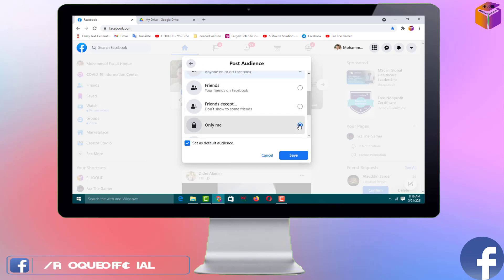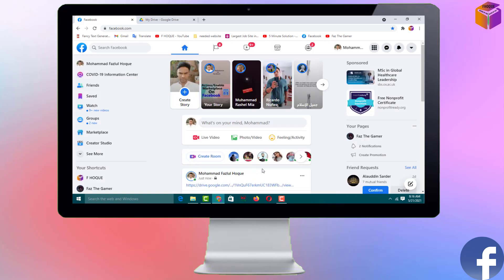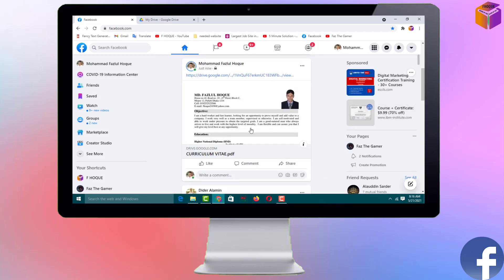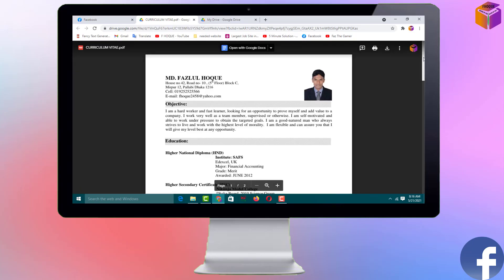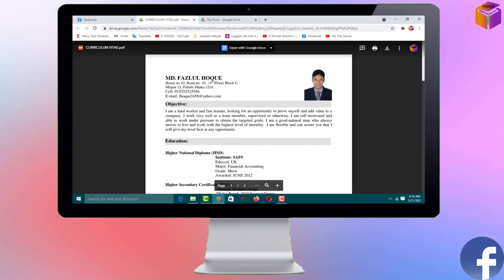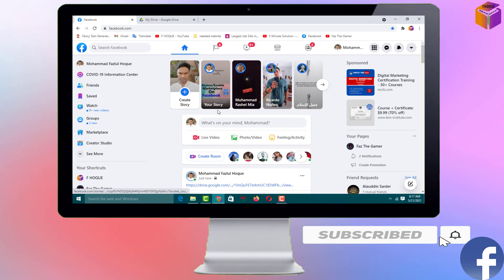I want to make it 'Only Me' because this is a demo. Click 'Done,' then simply click 'Post.' See, it has been posted. If you click on it directly, you can see the PDF file — another tab has been opened and you can see the whole PDF file. Close this tab.